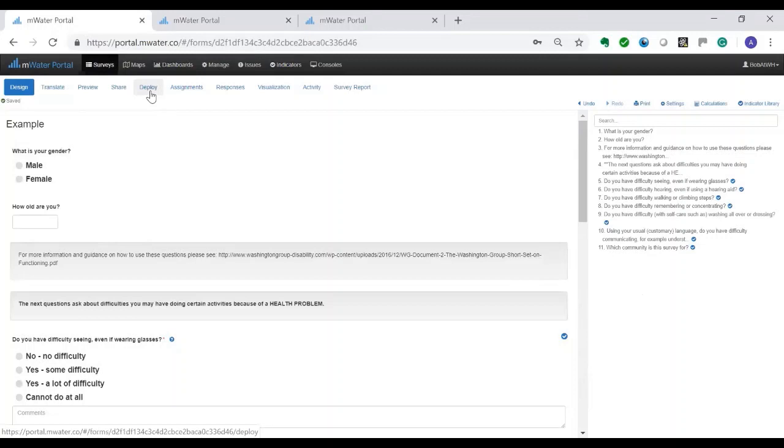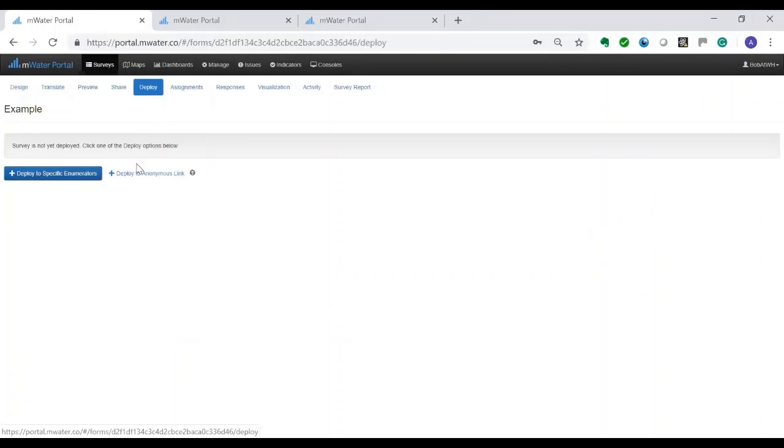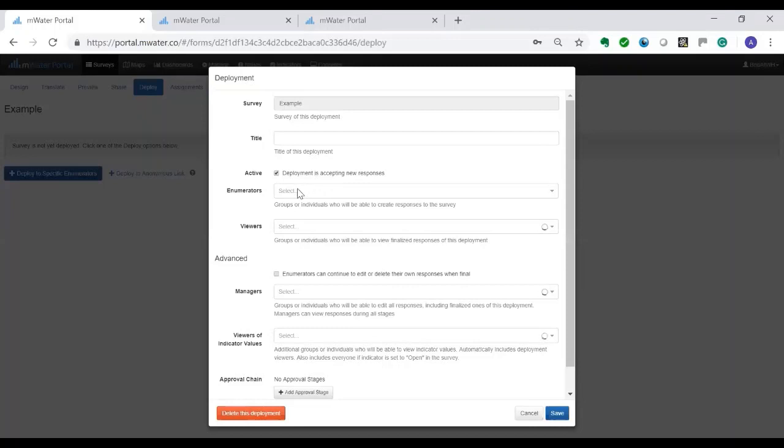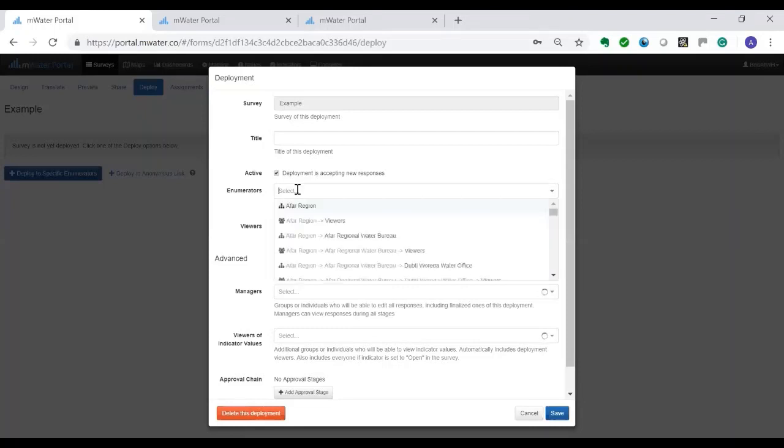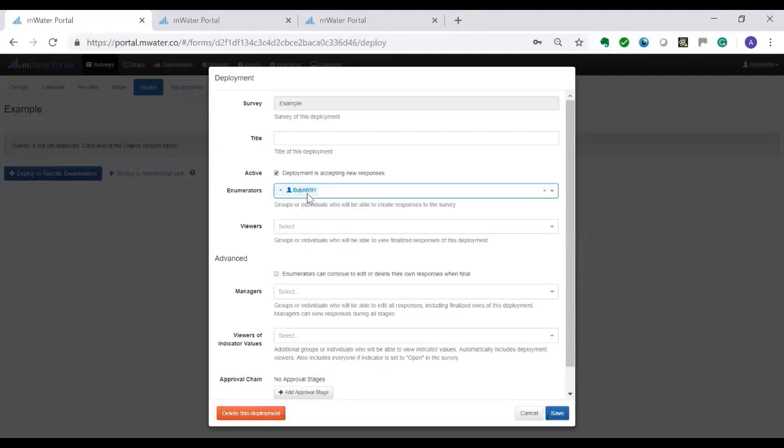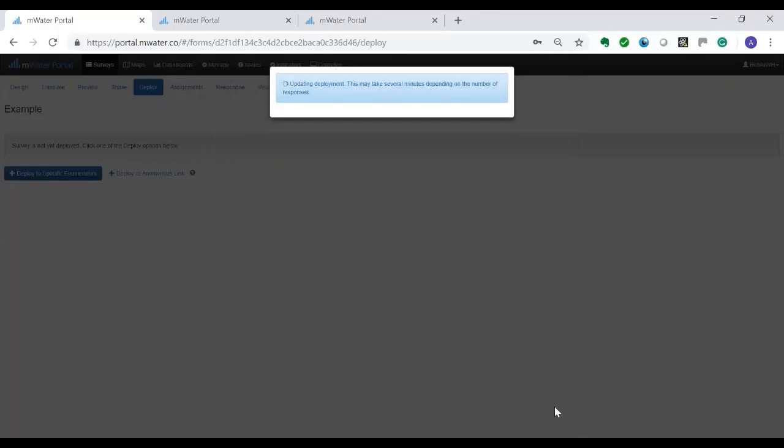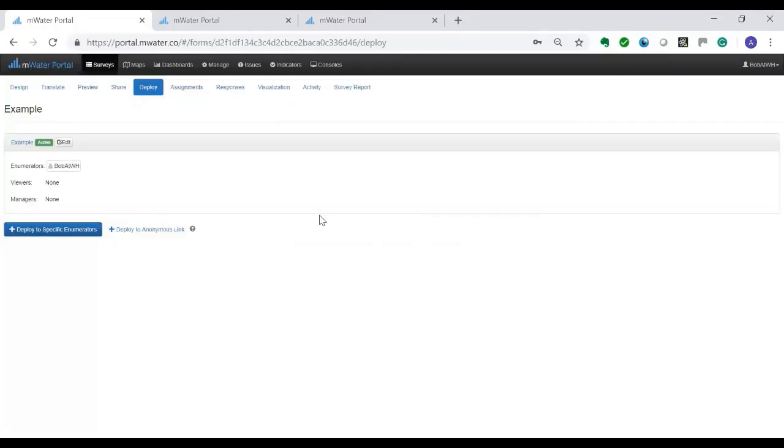The second step is to deploy it to make it available to certain people so they can start filling in the answers. When you go to deploy there are two options. You can do it to enumerators or anonymous and send it to people via email. In this example I'm going to deploy it at the moment to myself which is a bit boring but it will show you what can be done. You can choose a number of aspects related to this including approval change but at the moment I'm not going to do that. As of this moment it is possible for Bob in this case to submit reports to it. So let's go over to Bob on his phone and he can show us how he does that.